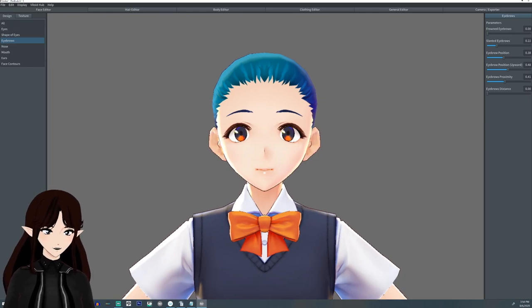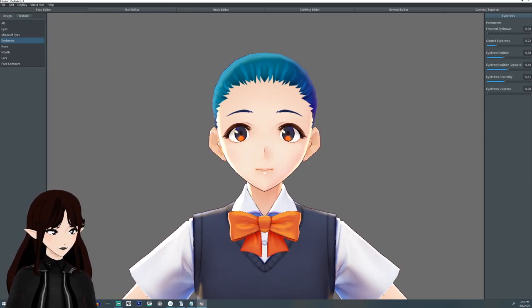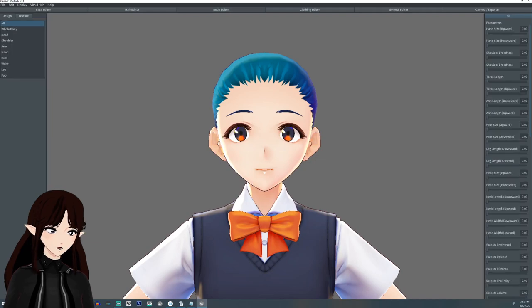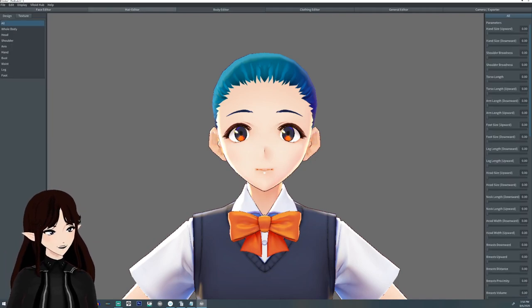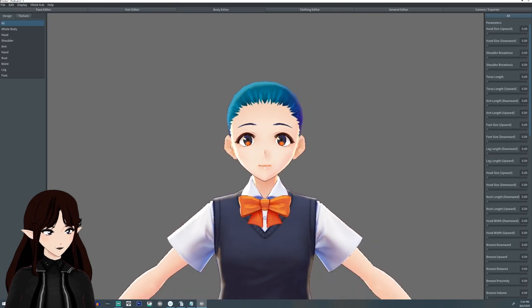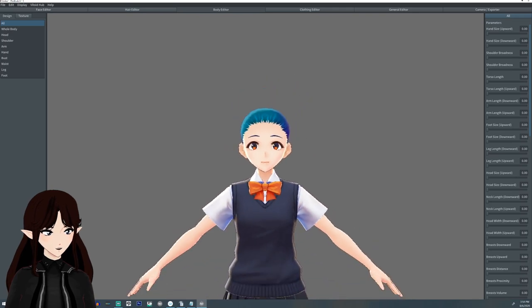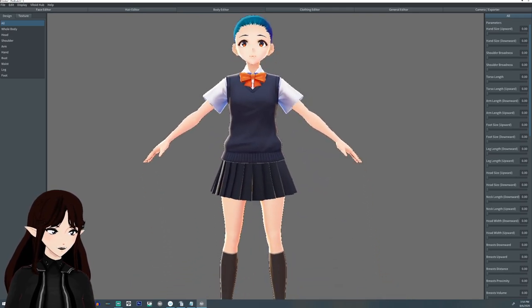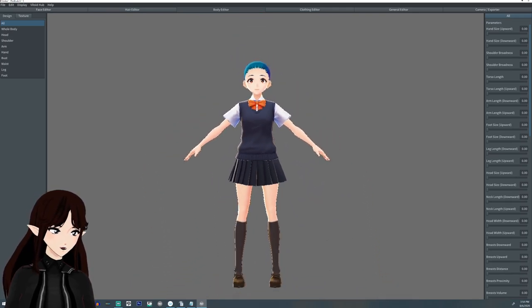From the face editor menu we're going to move over to the body editor. I know this is quite a jump but the hair editor tends to be the most complicated. We're going to scroll out and take a look at the body.